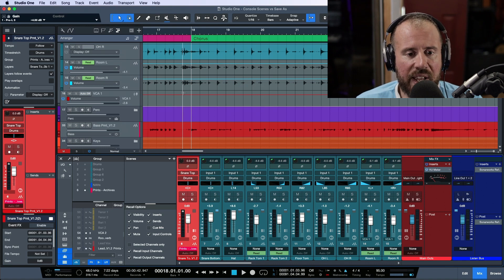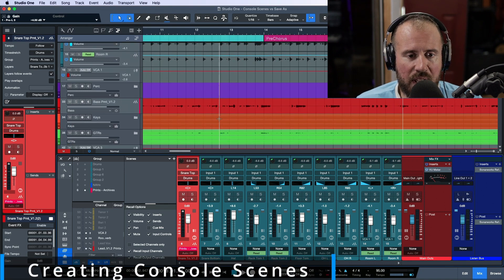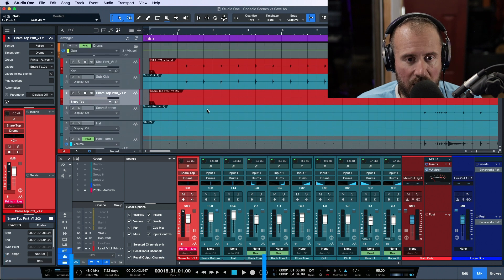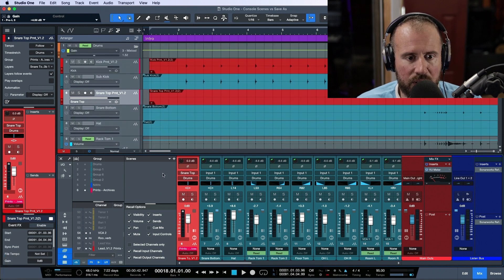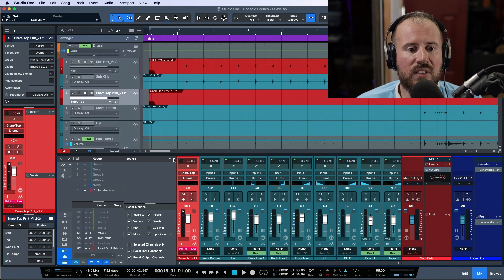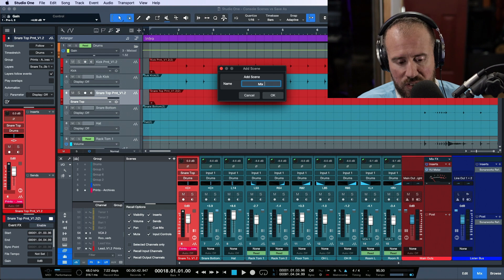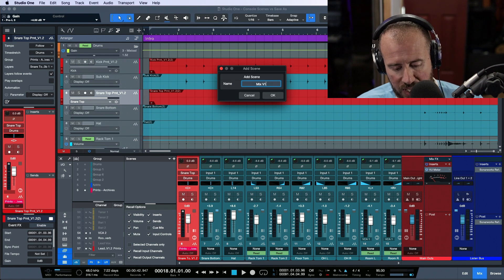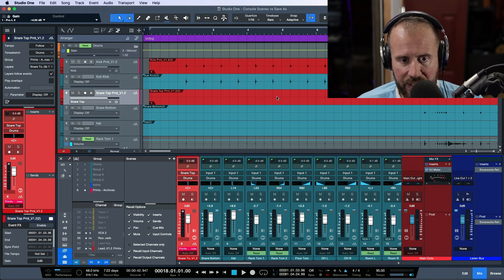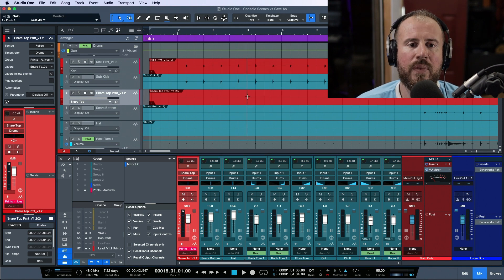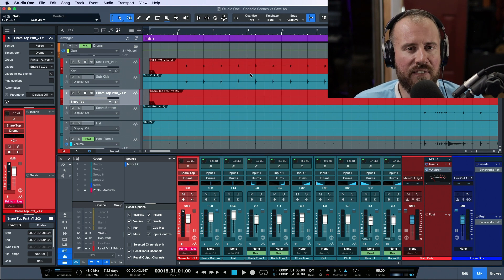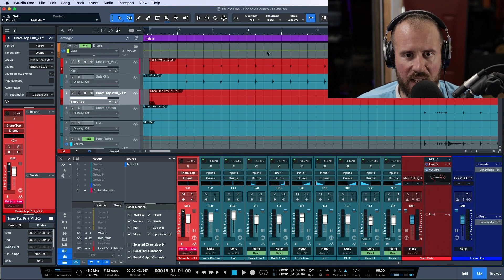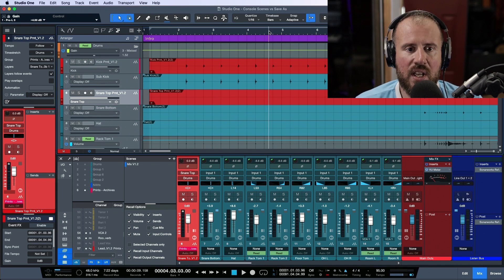And I can tell just from the actual name on the vocal, on the actual audio events over here, we have version 1.2. So let's name this exactly what it is. This is mix v 1.2. We will go ahead and click okay. So now I have like saved a snapshot of this actual mixing.